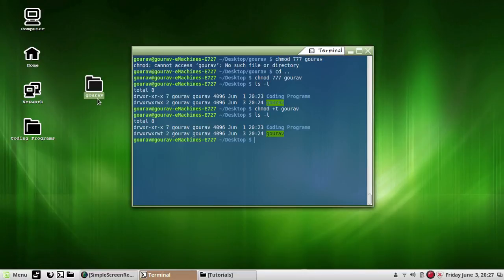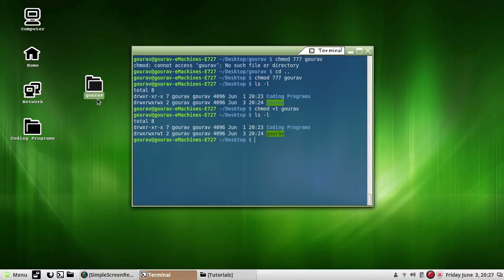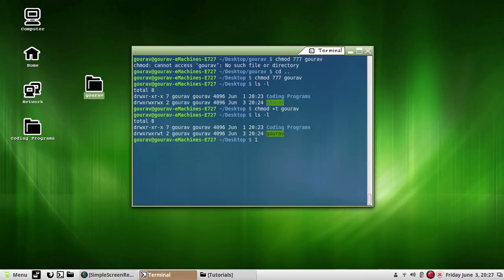One more way: if we are to carry out both jobs - first assign the permissions 754 to this directory and then add the sticky bit to it - we can do these both jobs simultaneously. We can use the weight associated with the sticky bit: chmod 1754 gaurav.